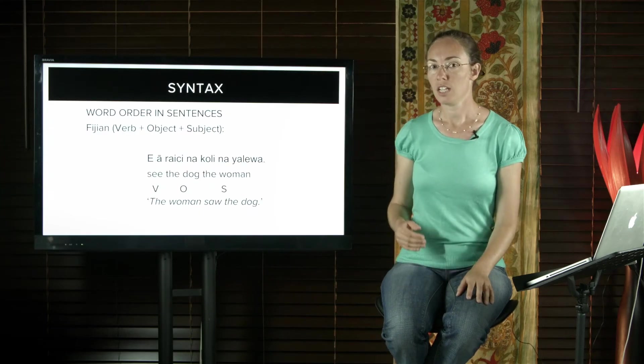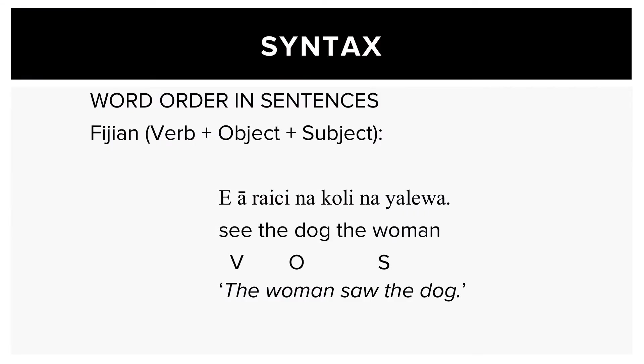Fijian is a VOS language. So see the dog the woman would mean the woman saw the dog.